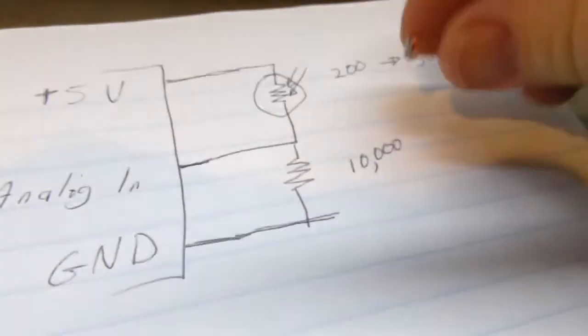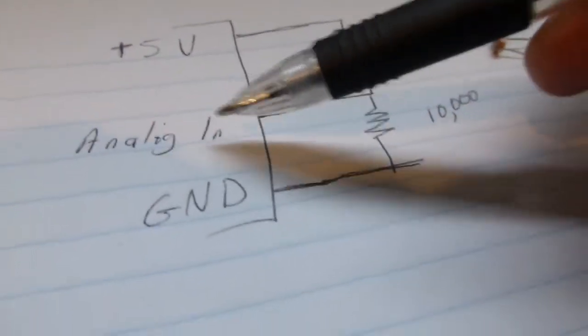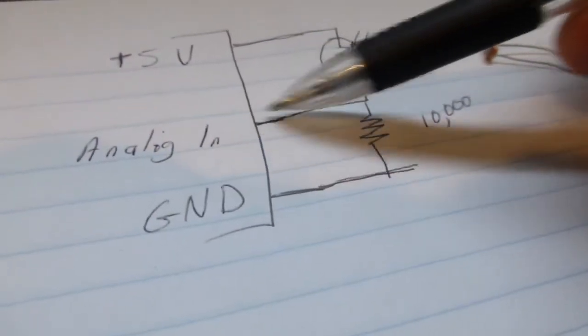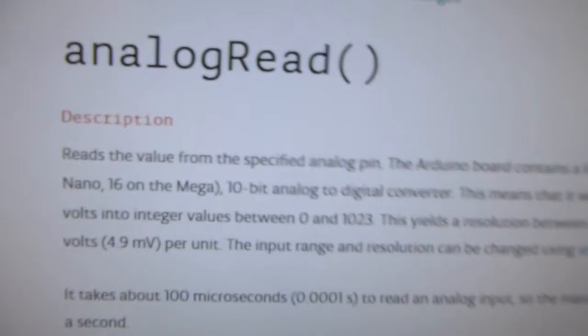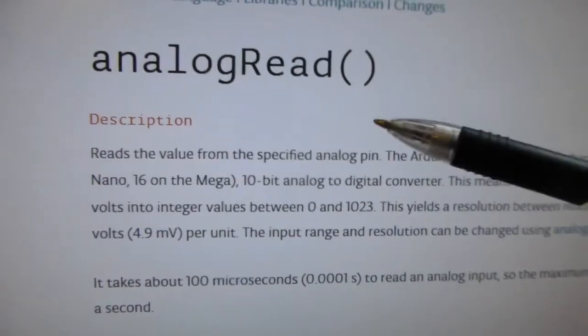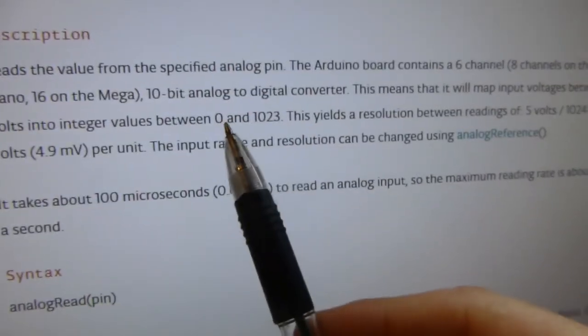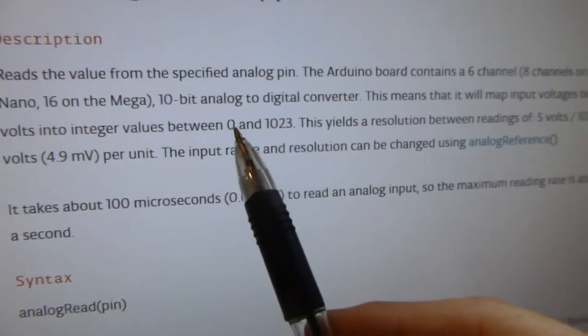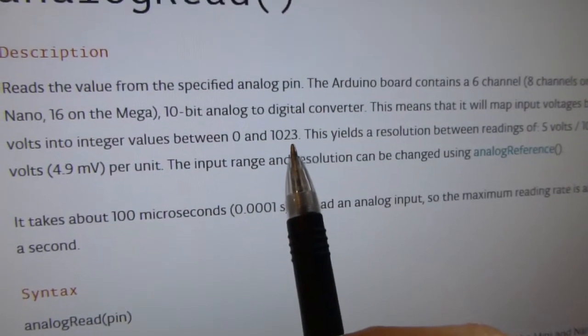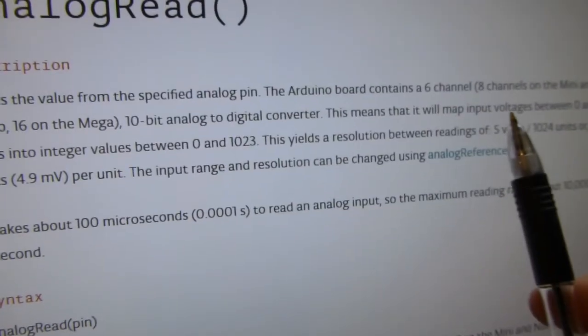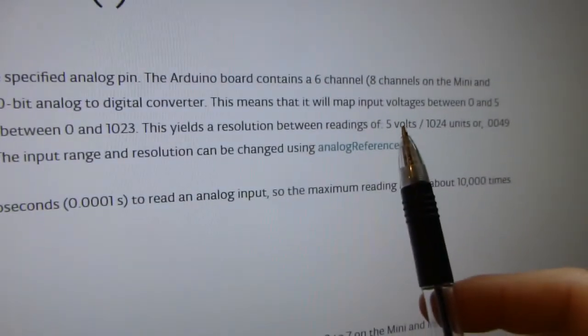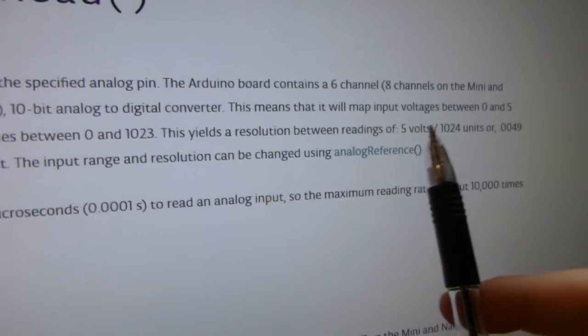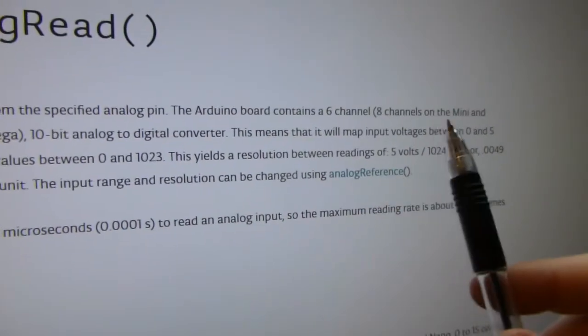So what we want, the Arduino has analog in lines. If you go to the documentation, you can find analog read, and it says that when you get a value, you get between 0 and 1023. The large value you get when it's close to 5 volts, and the 0 you get when it's at 0 volts.